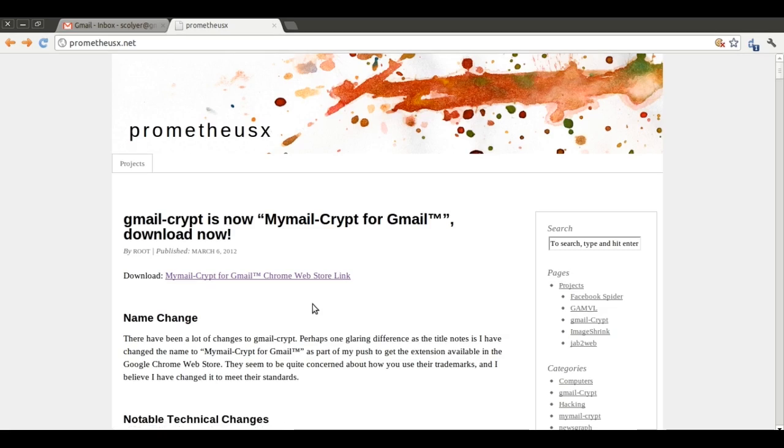My name is Sean Collier and I'm the creator of the My Mail Crypt for Gmail extension. Today I'm going to provide you with a quick rundown of how to get started using my extension to encrypt your Gmail using the OpenPGP standard.